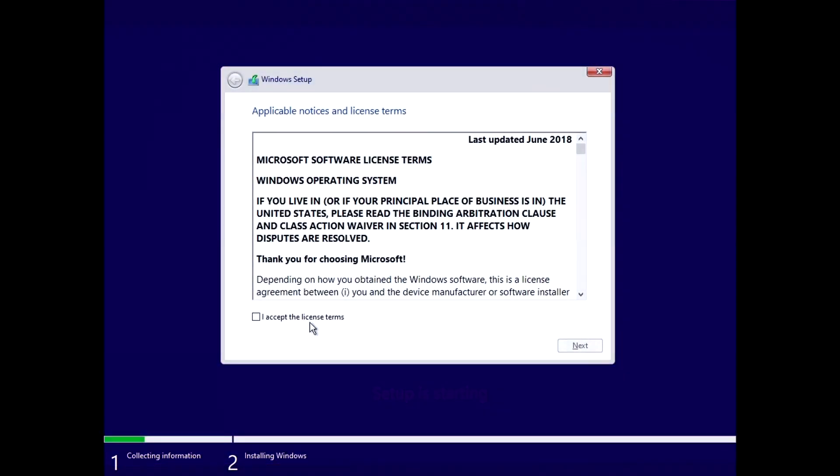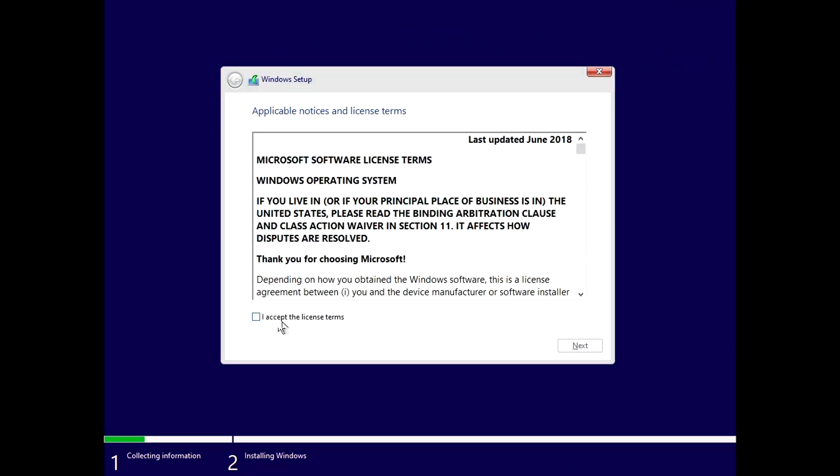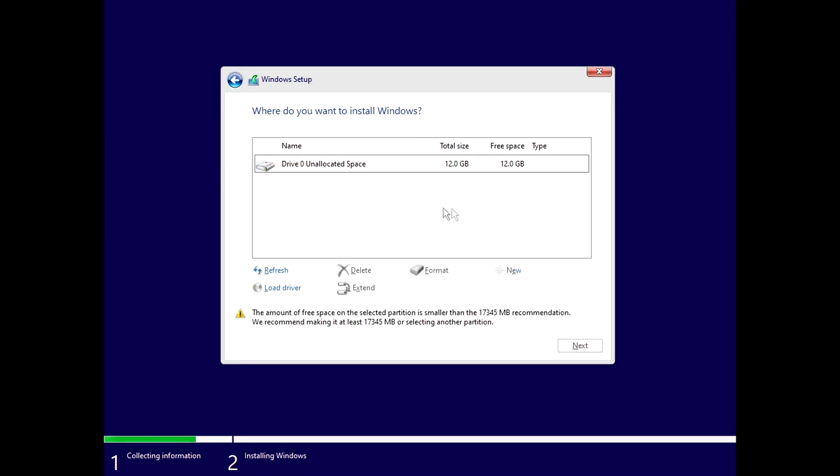It will give you this setup is starting message, which is a good sign, since you were able to boot into the USB stick. Now, just click on I accept license terms right here, and then go and click next. Right here, you'll have all of your drives listed, so any HDDs or SSDs that you will have plugged into your computer.